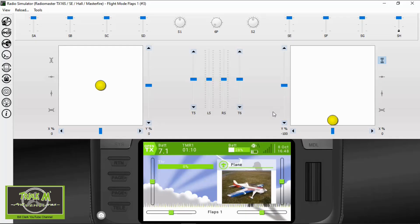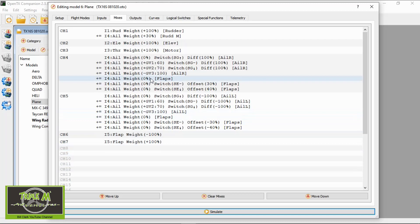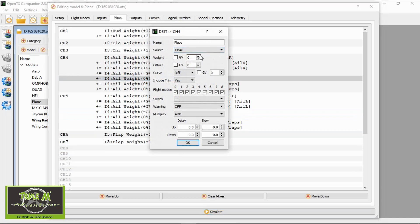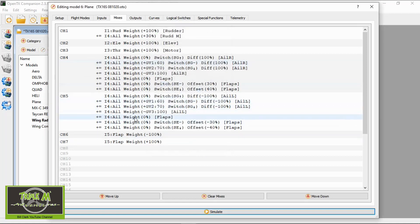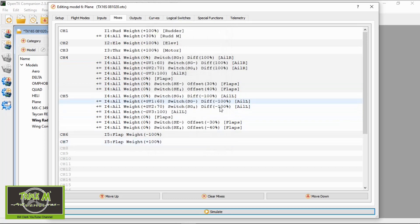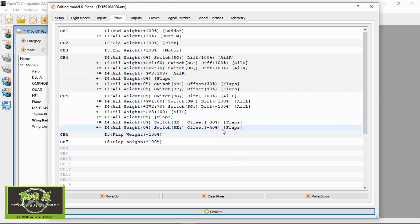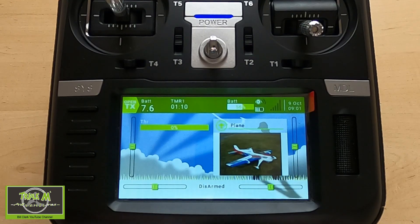If you'd like to use aileron differential with flapperons — which we set up recently — you'll need to add extra lines. For each aileron channel you need to add a line where everything is zero and there's no switch. The reason is that the switch doesn't have a position for the forward position, which means no flaps. So you'd need to add this line if you're combining aileron differential with flapperons.